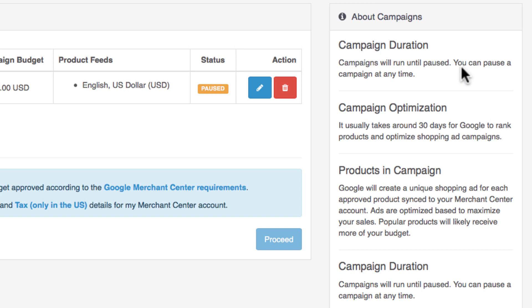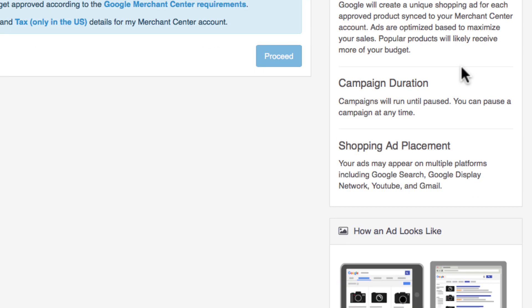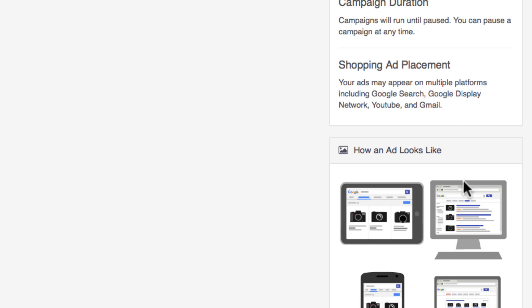On the right hand side you have a few information boxes to give you more details and answers about your campaigns, and below you have an approximate preview of how your ads will look on Google.